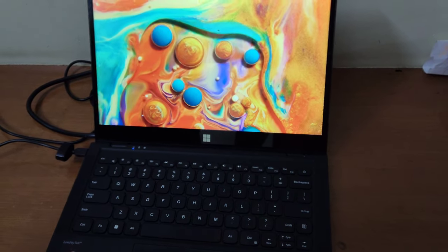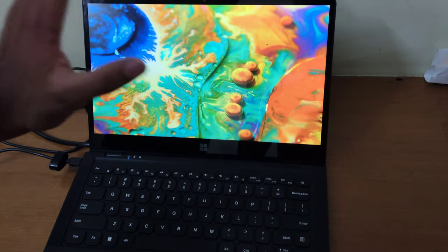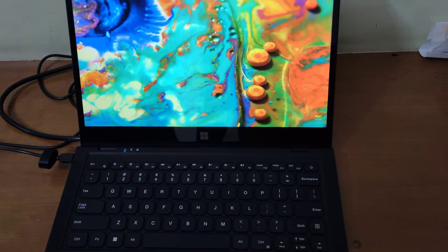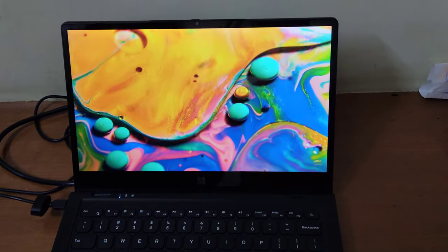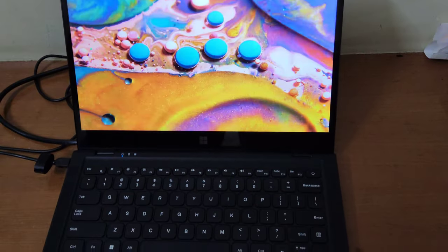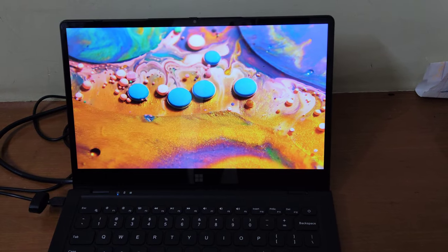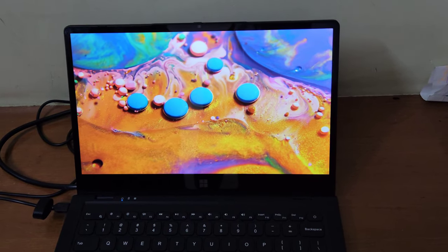Talking about the display, it's a 14-inch touch display, and color accuracy is 62% sRGB. It's not suitable for any video editing or photo editing purposes.